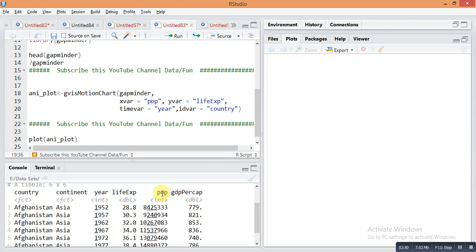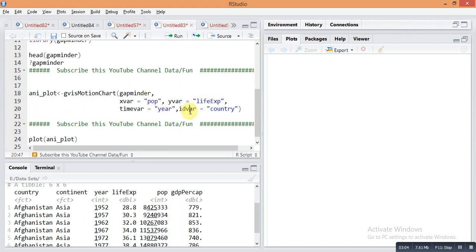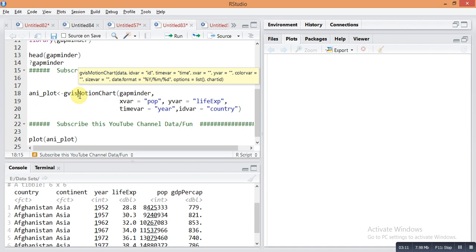On the y-axis, life experience means average life expectancy of the population. Then on the time variable we put year, so this relation will move on this time frame by year. The id variable is equal to country. By this id variable you can easily read the animation plot. Just run it with Ctrl+Enter.